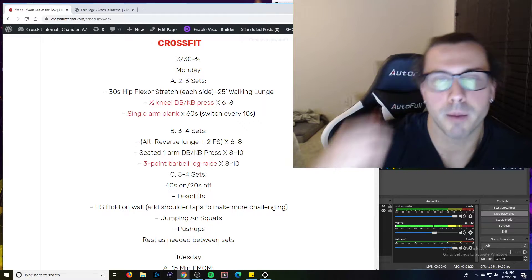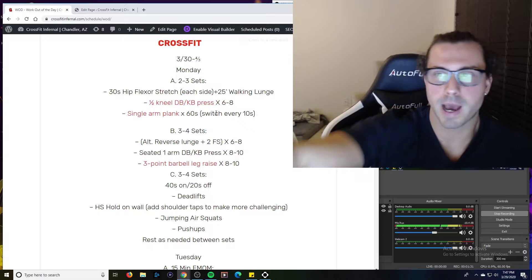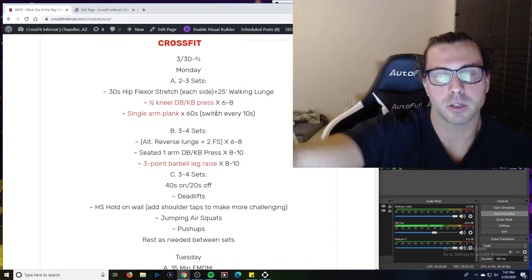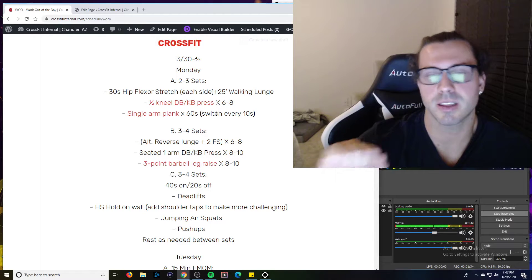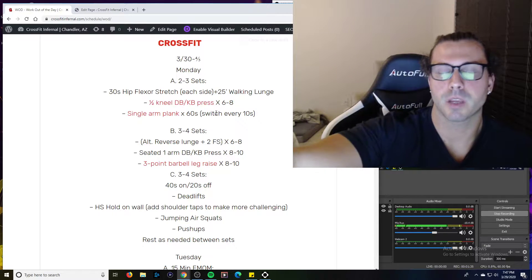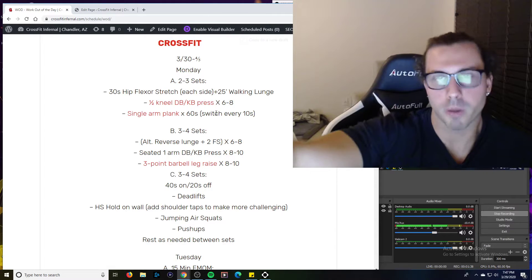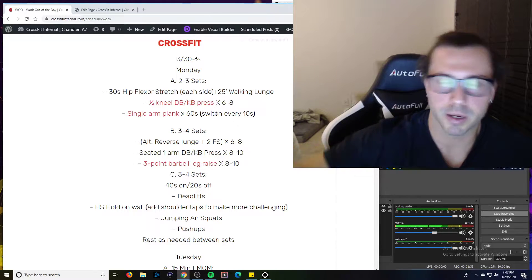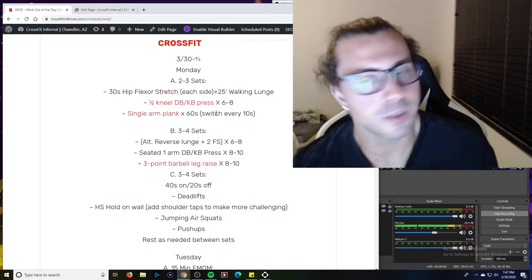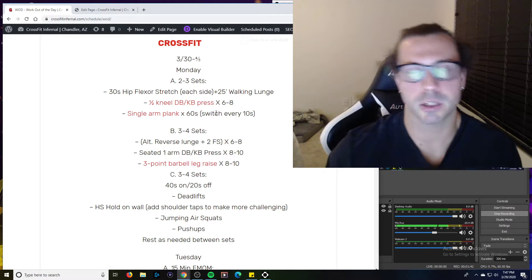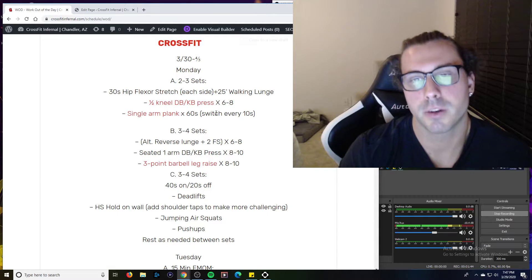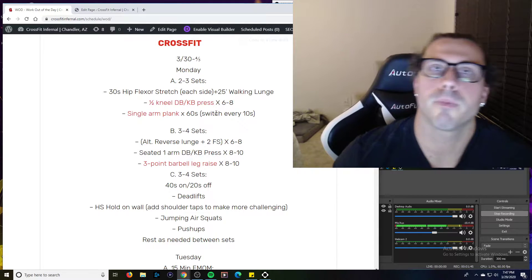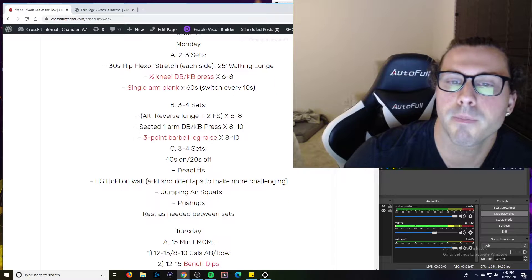Single arm plank. It's just a plank with one arm all the way out in full extension. You can go elbows if you want to make it a little easier. I think more of your weight is being held by one arm if you're all the way on your palms. You're going to switch every 10 seconds, so you get 30 seconds on each arm going every 10 second switch.